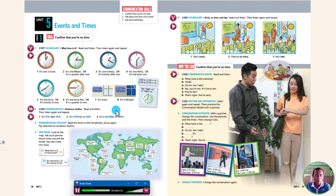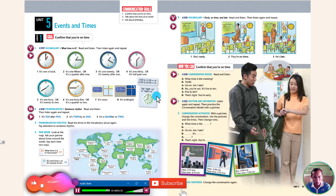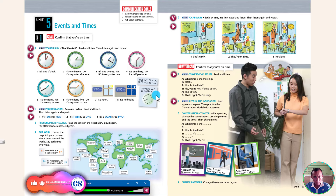Now listen again and repeat. It's 1 o'clock. It's 1.15. It's a quarter after 1. It's 1.20. It's 20 after 1. It's 1.30. It's half past 1. It's 1.40. It's 20 to 2. It's 1.45. It's a quarter to 2. It's noon. It's midnight. 8 a.m. 8 p.m.